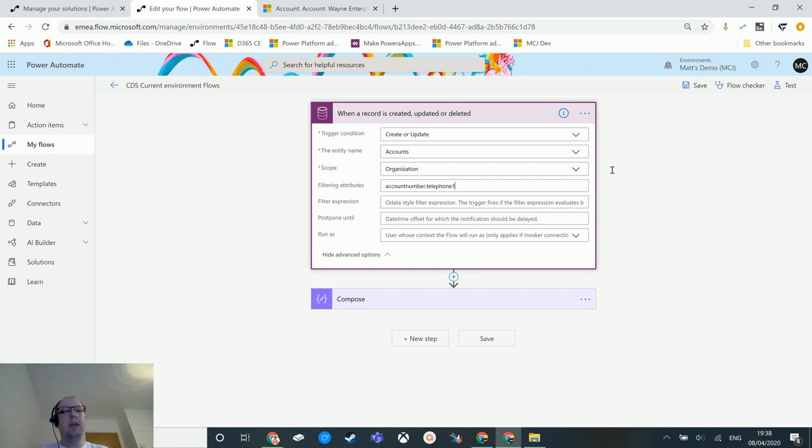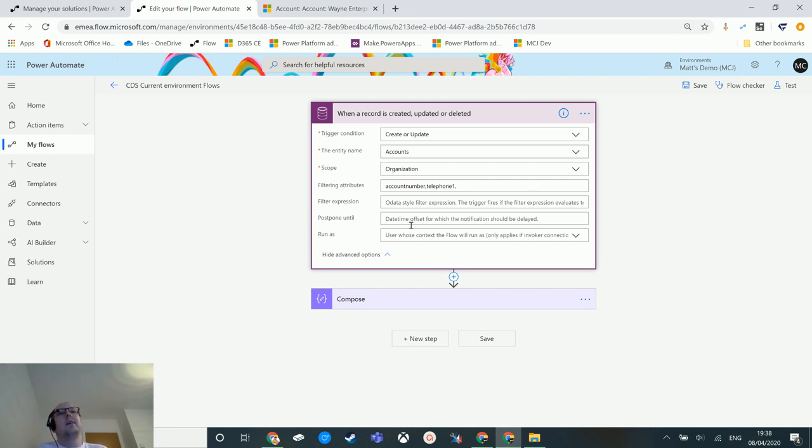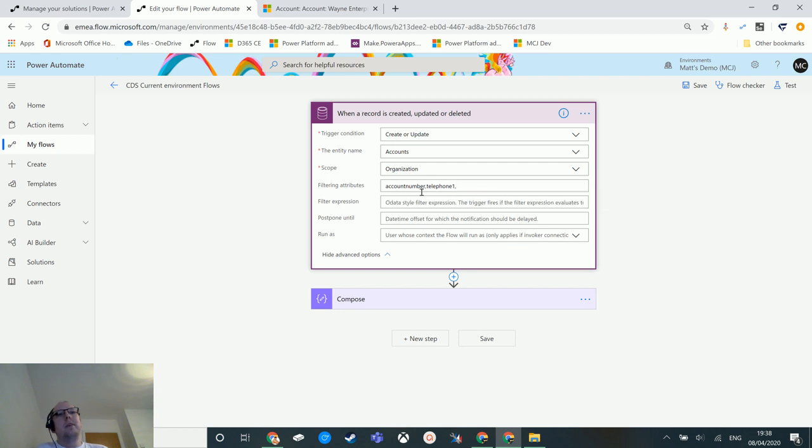Also, I have found another issue where it won't trigger unless you put a comma at the end of it as well. So at the end of the last attribute you have to add another comma so that it knows that's the end of the attribute. I'm not entirely convinced that's not a bug, but it's currently the way it works.